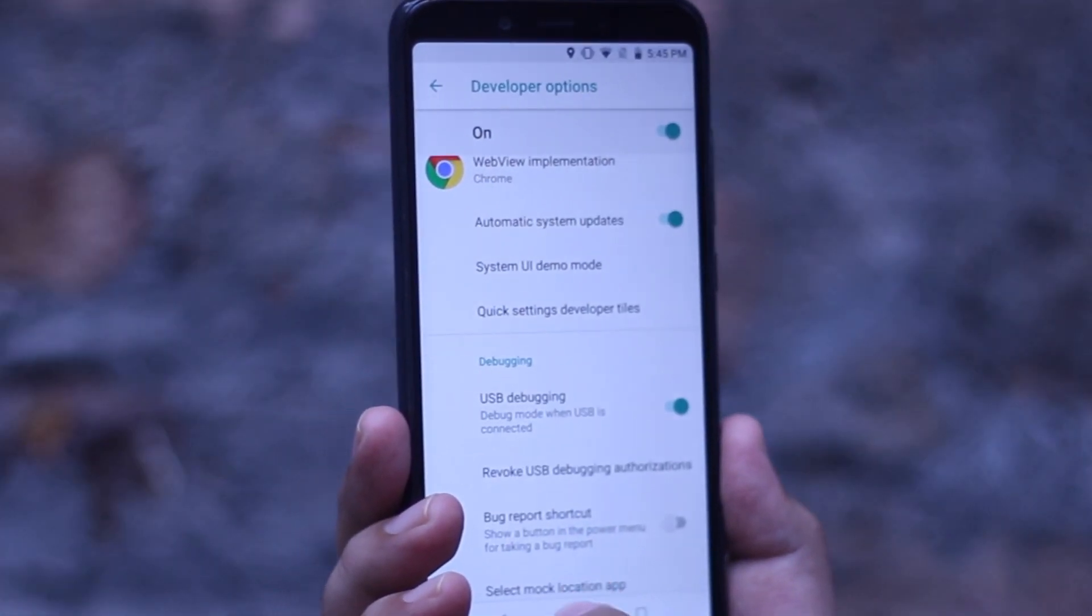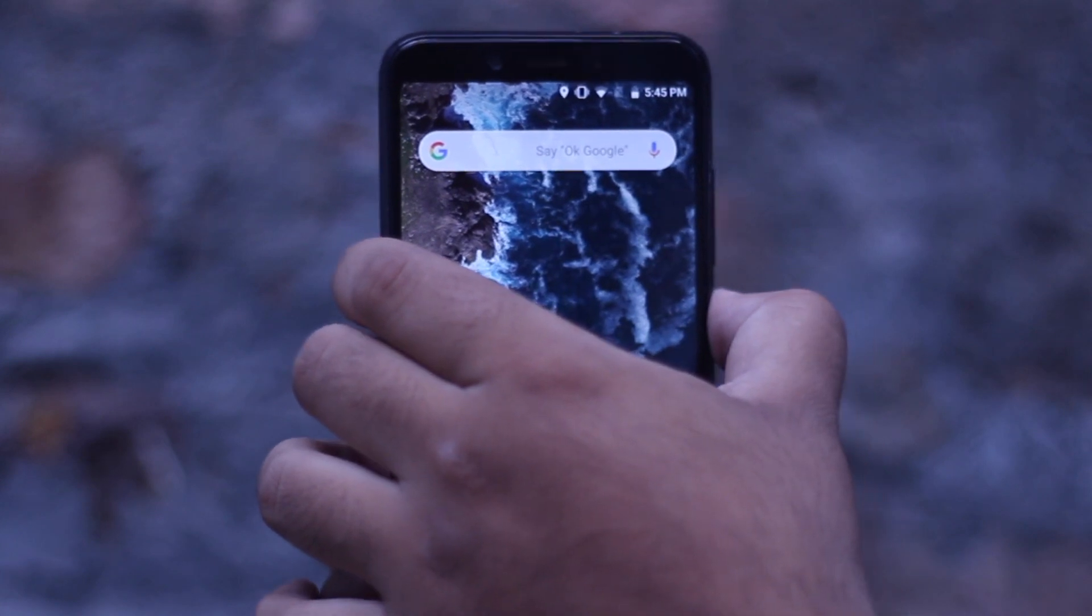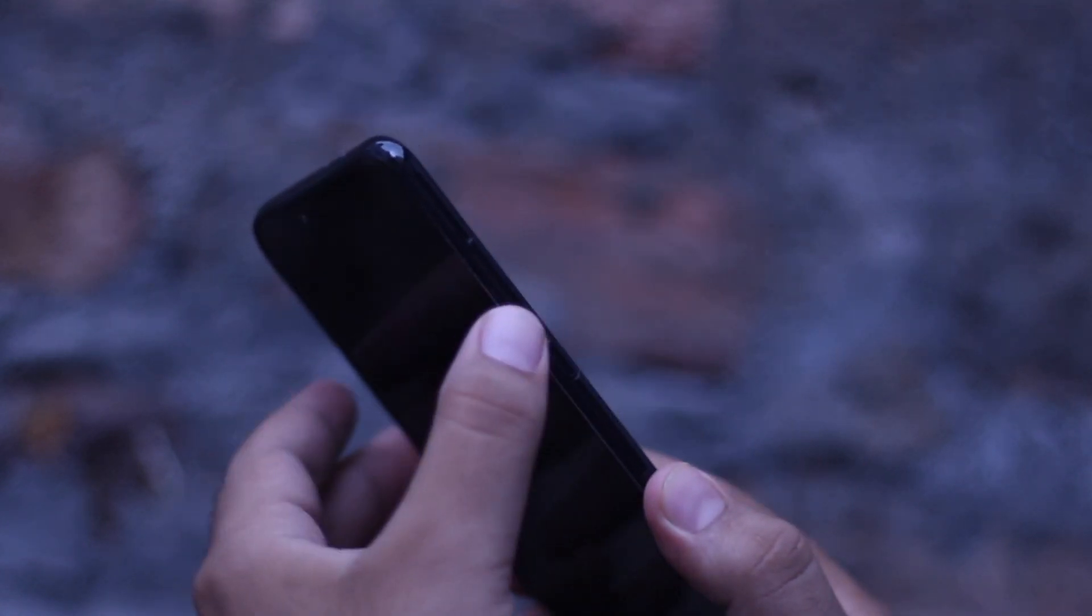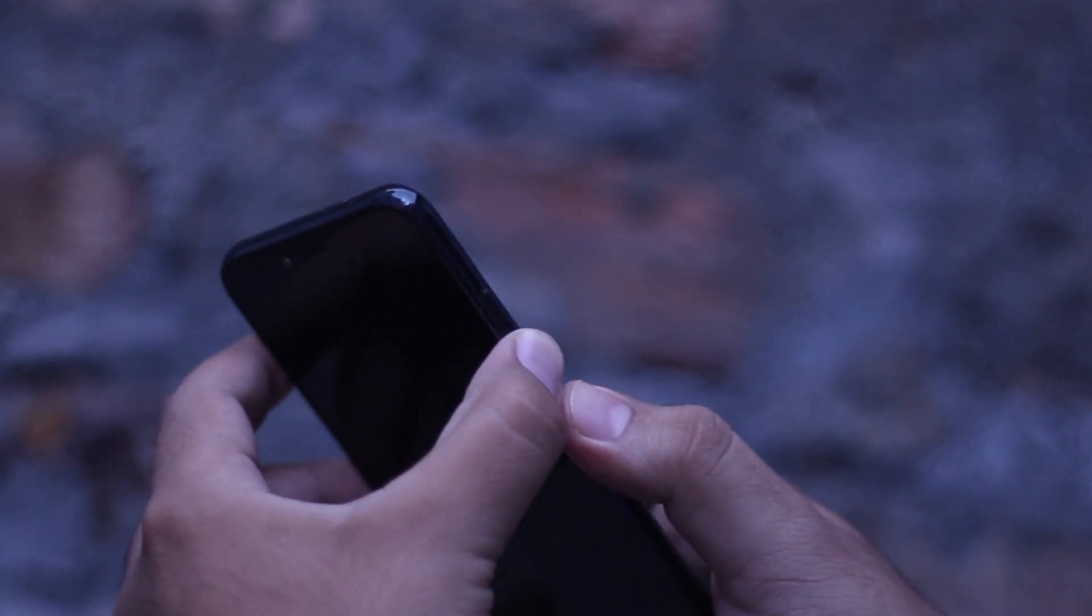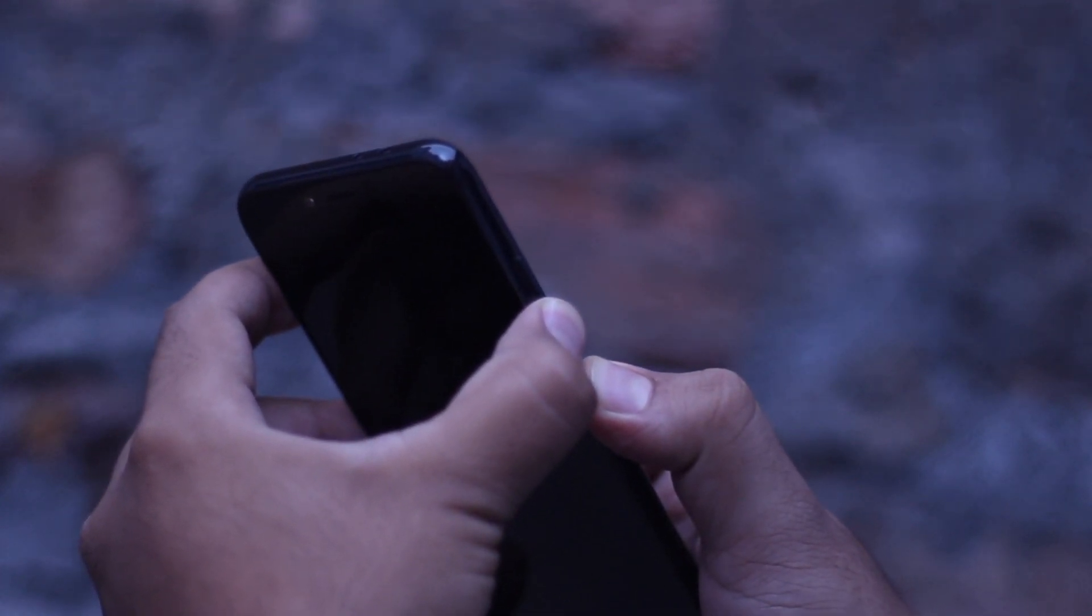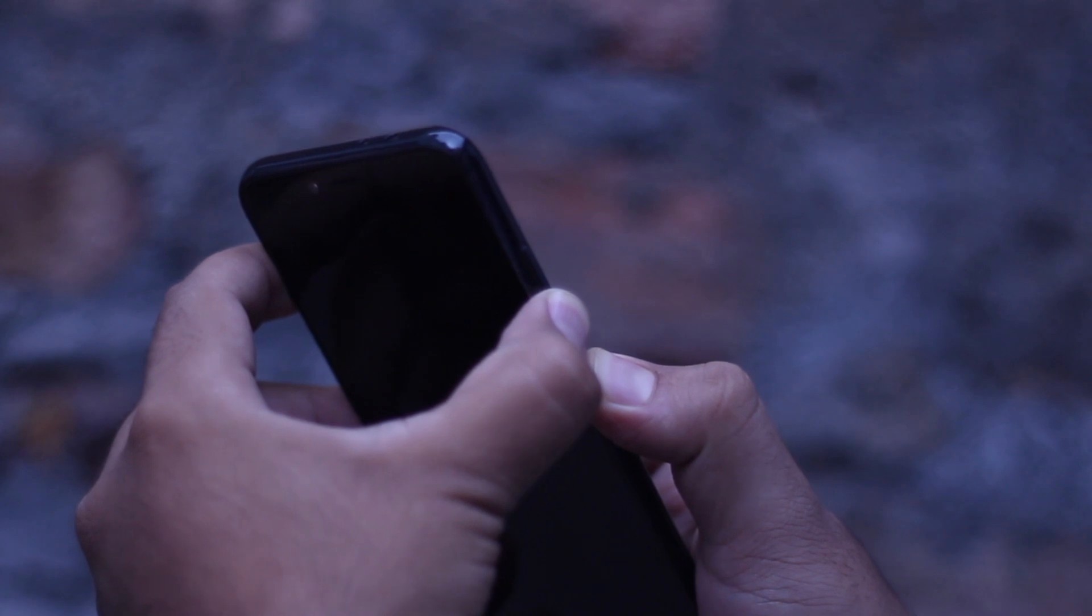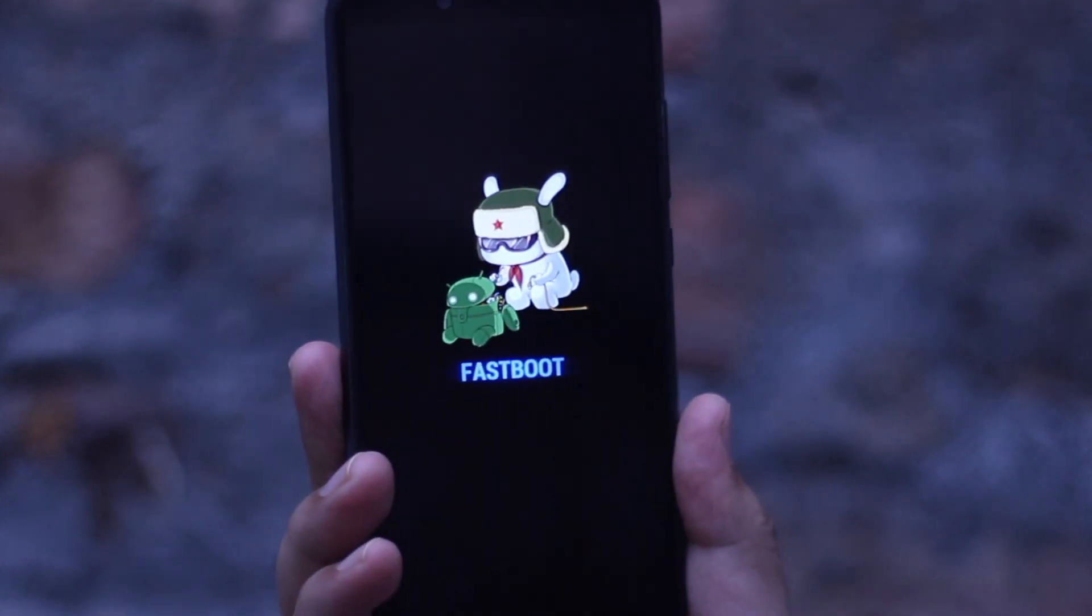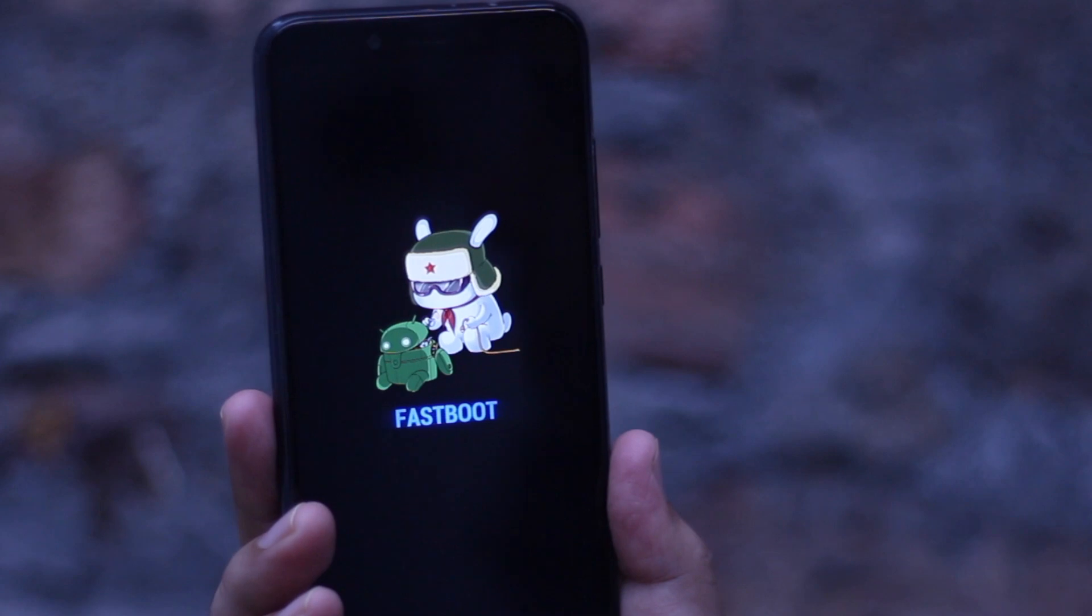Once you do that, power off your phone. Once your phone is completely turned off, press the volume down button and the power button simultaneously for a few seconds. Now your phone will be taken into the fastboot mode. Connect it to the computer.